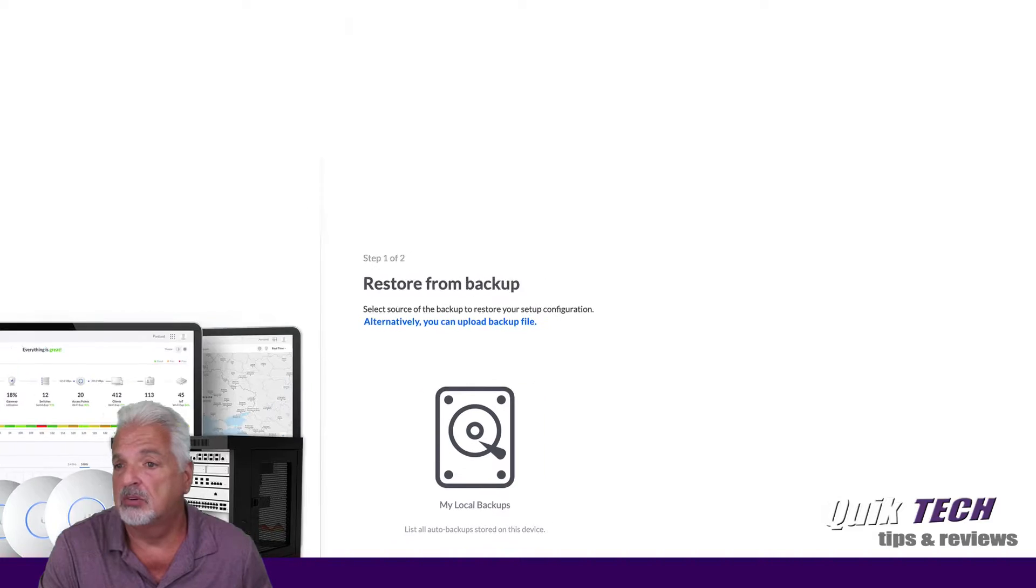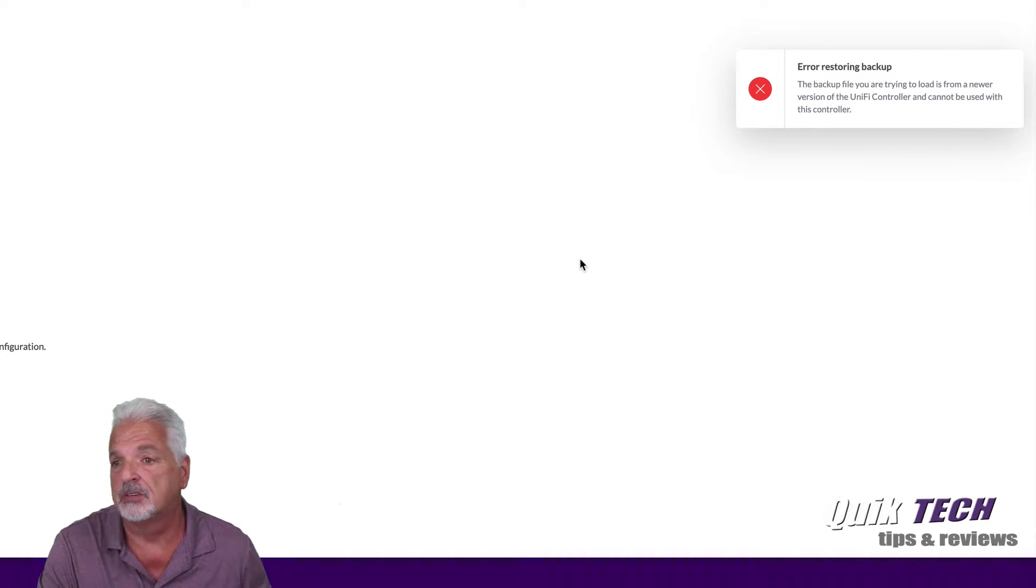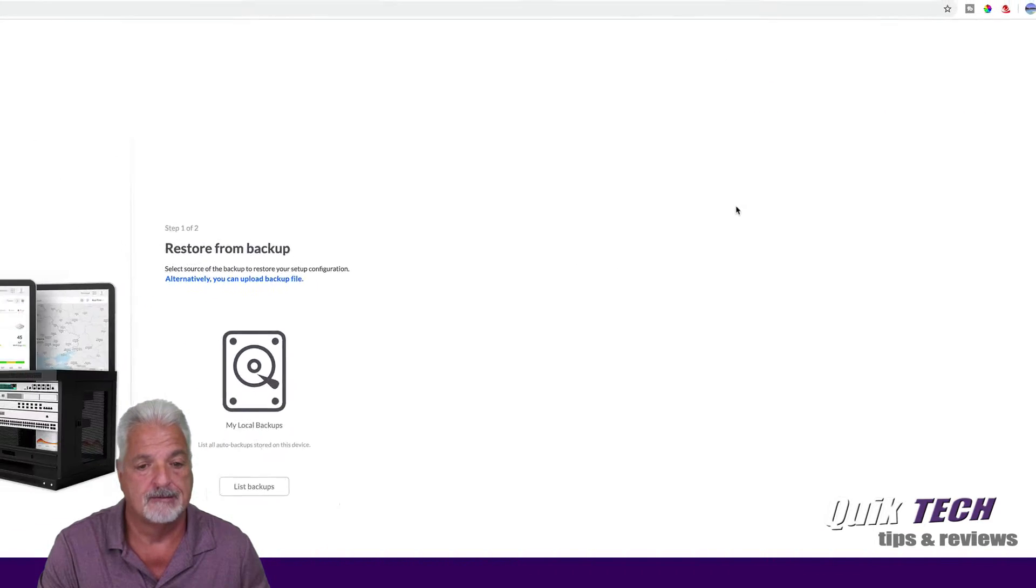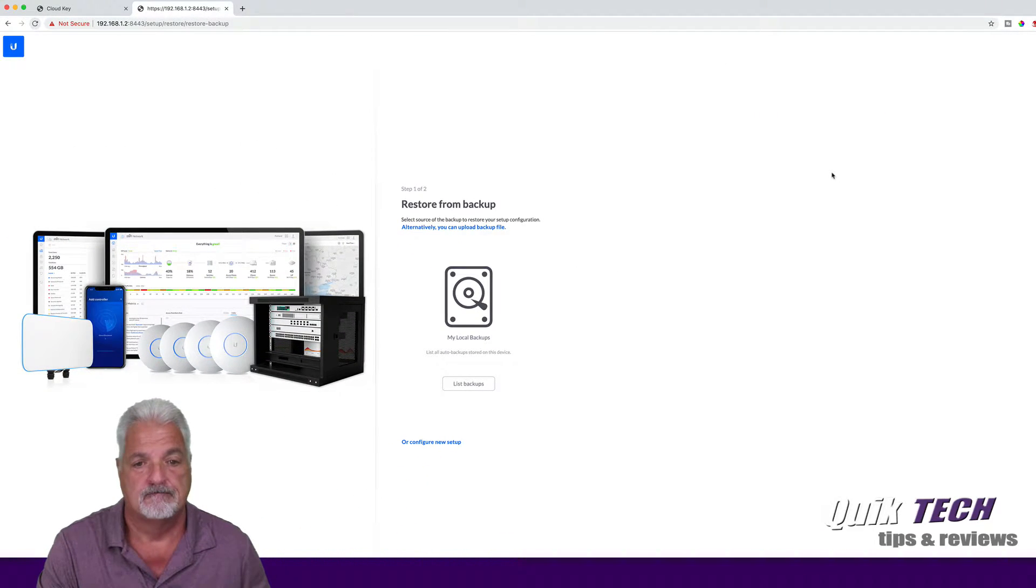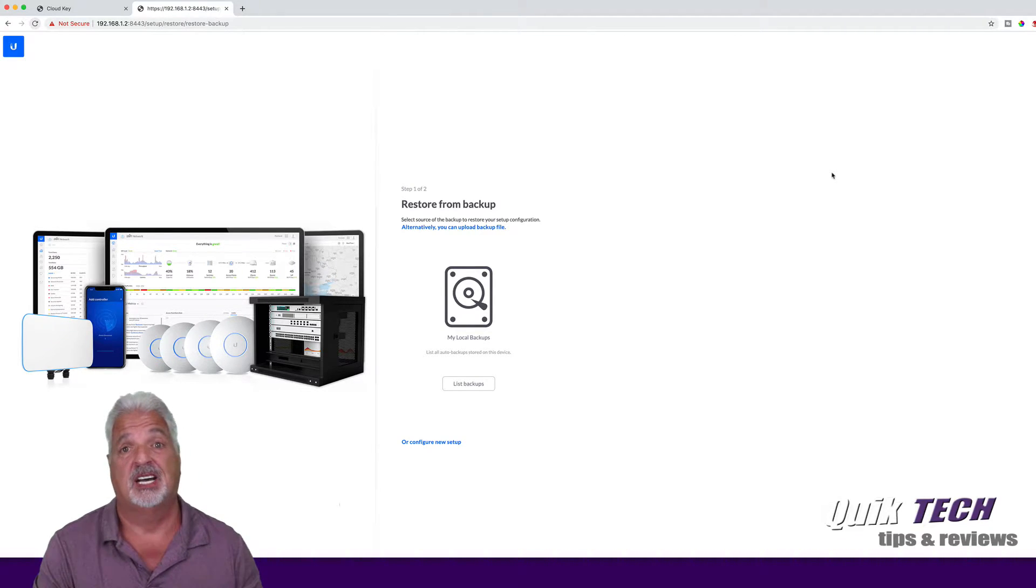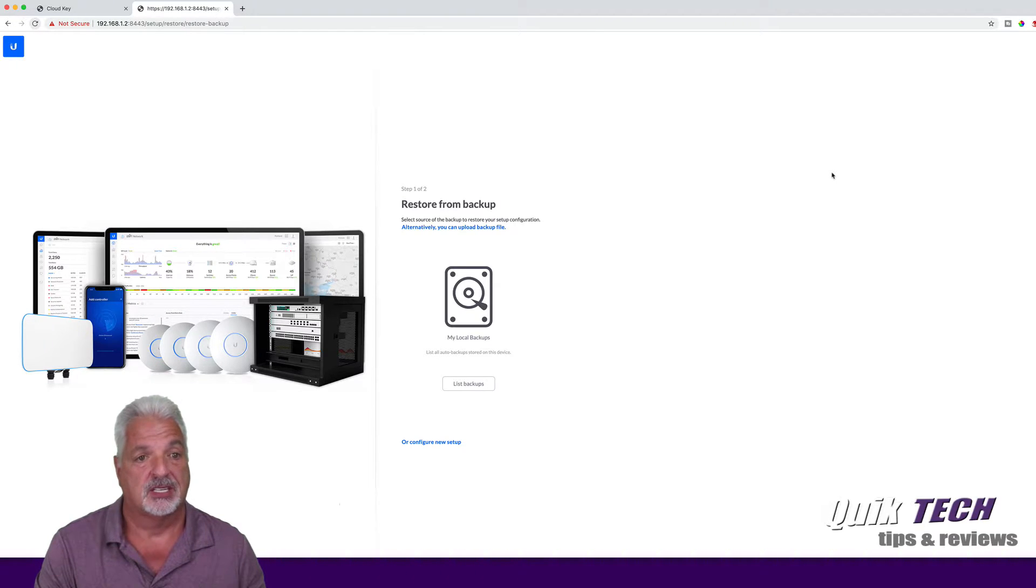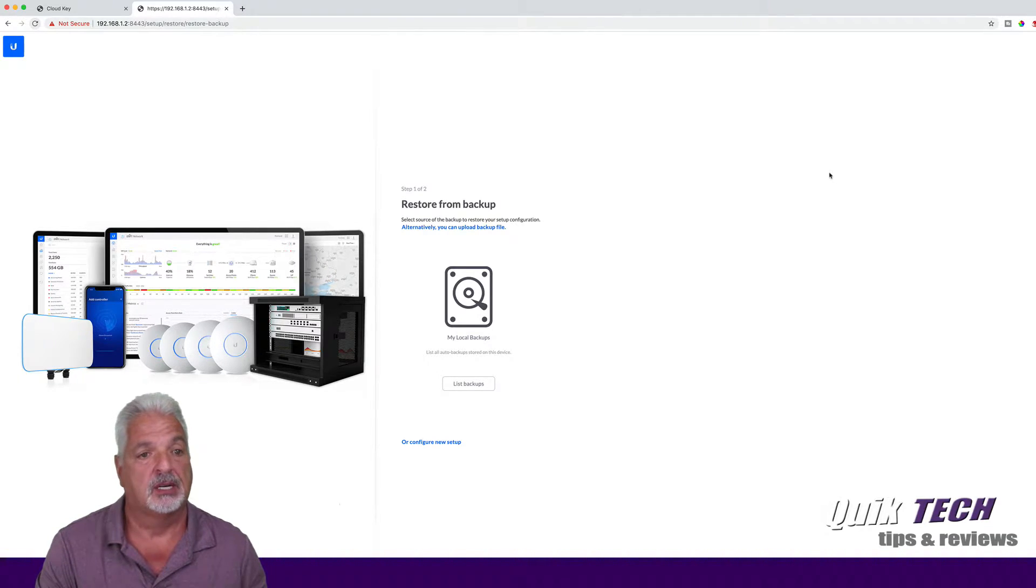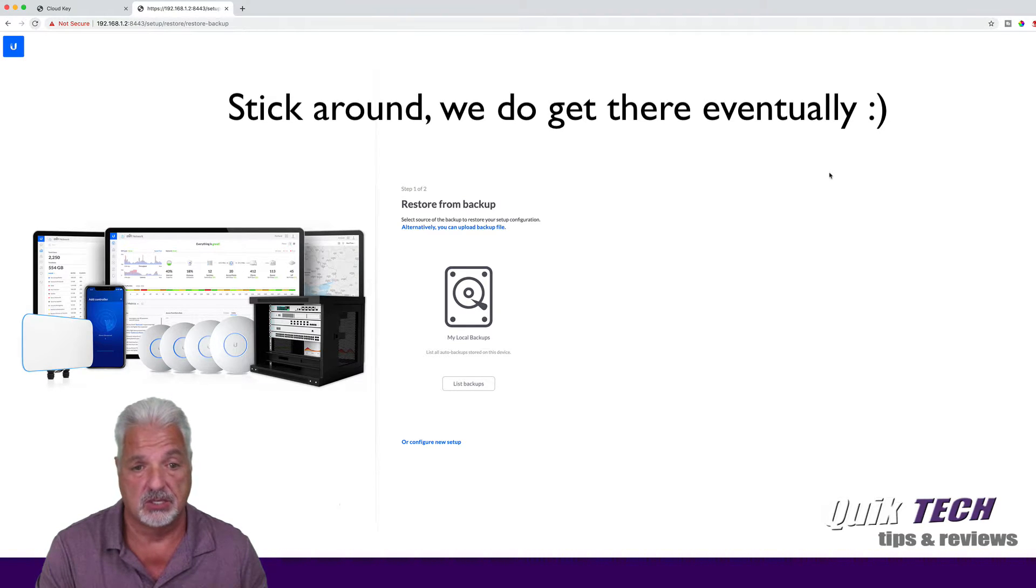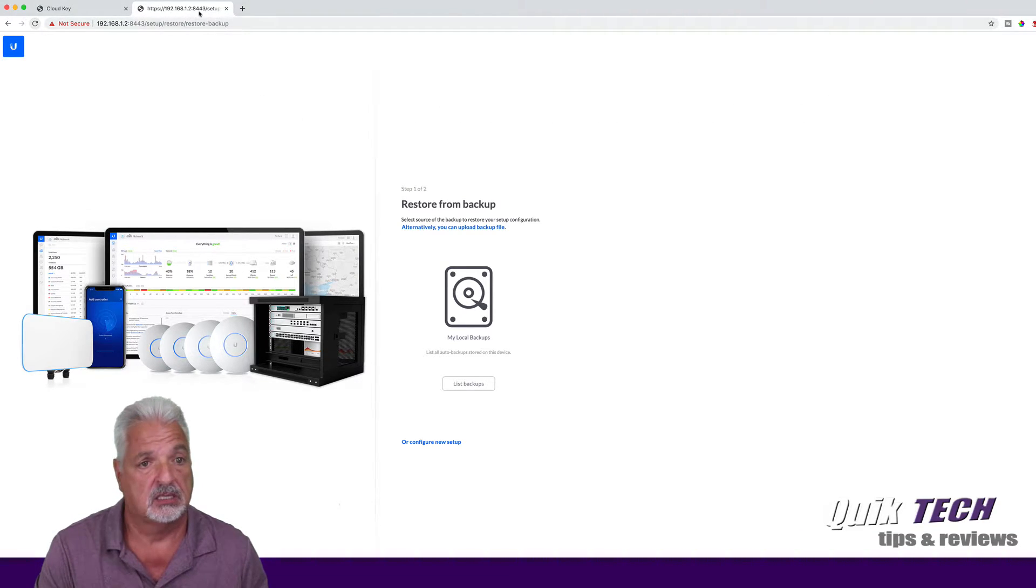We're getting an error message here. It says the file that we're trying to load is from a newer version of the Unify controller and cannot be used with this controller. Hmm. I told you guys you might be viewing a process that might not work. Again, I have not done this before, so let's do a little investigation. Let's close out of here.